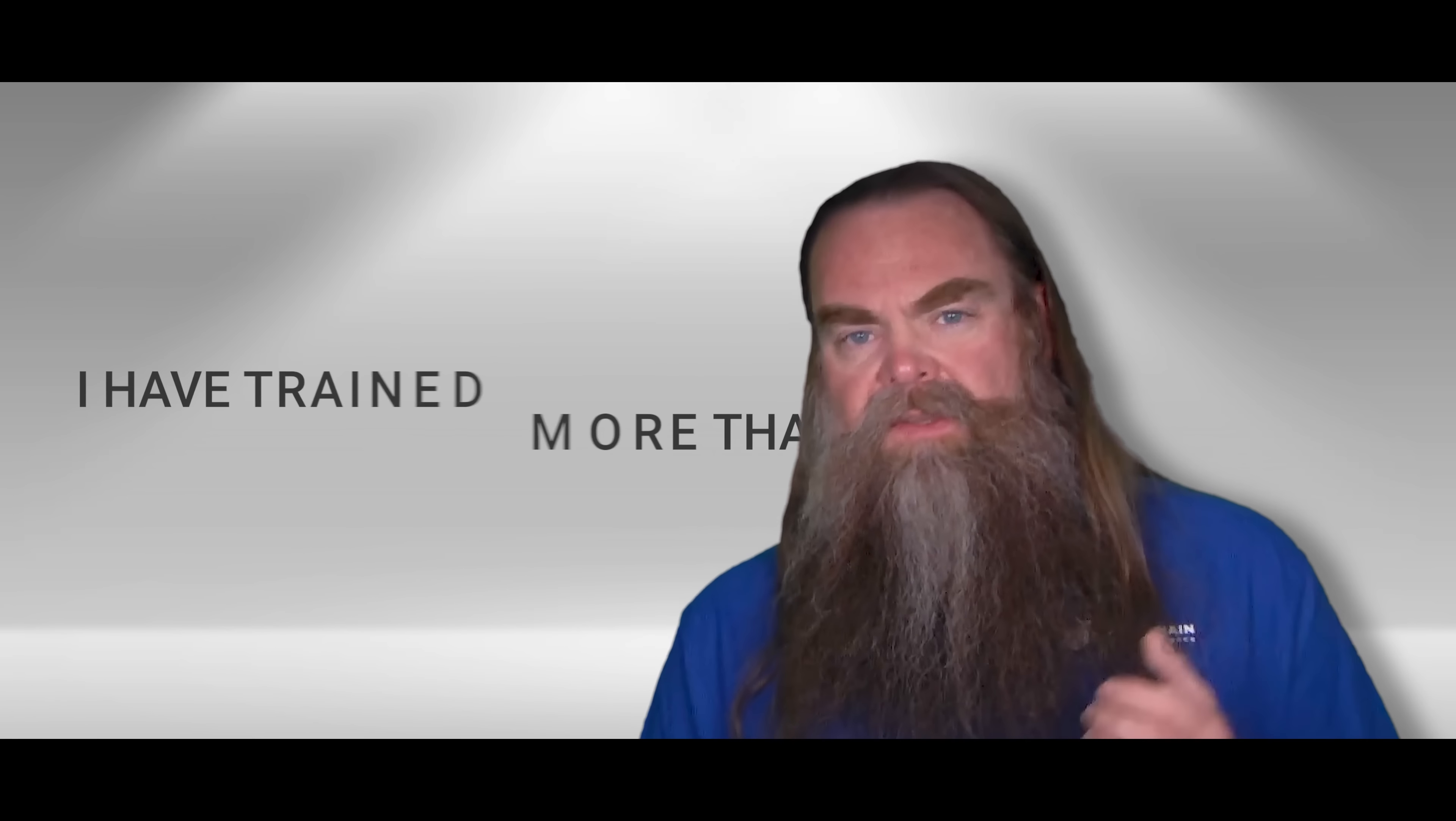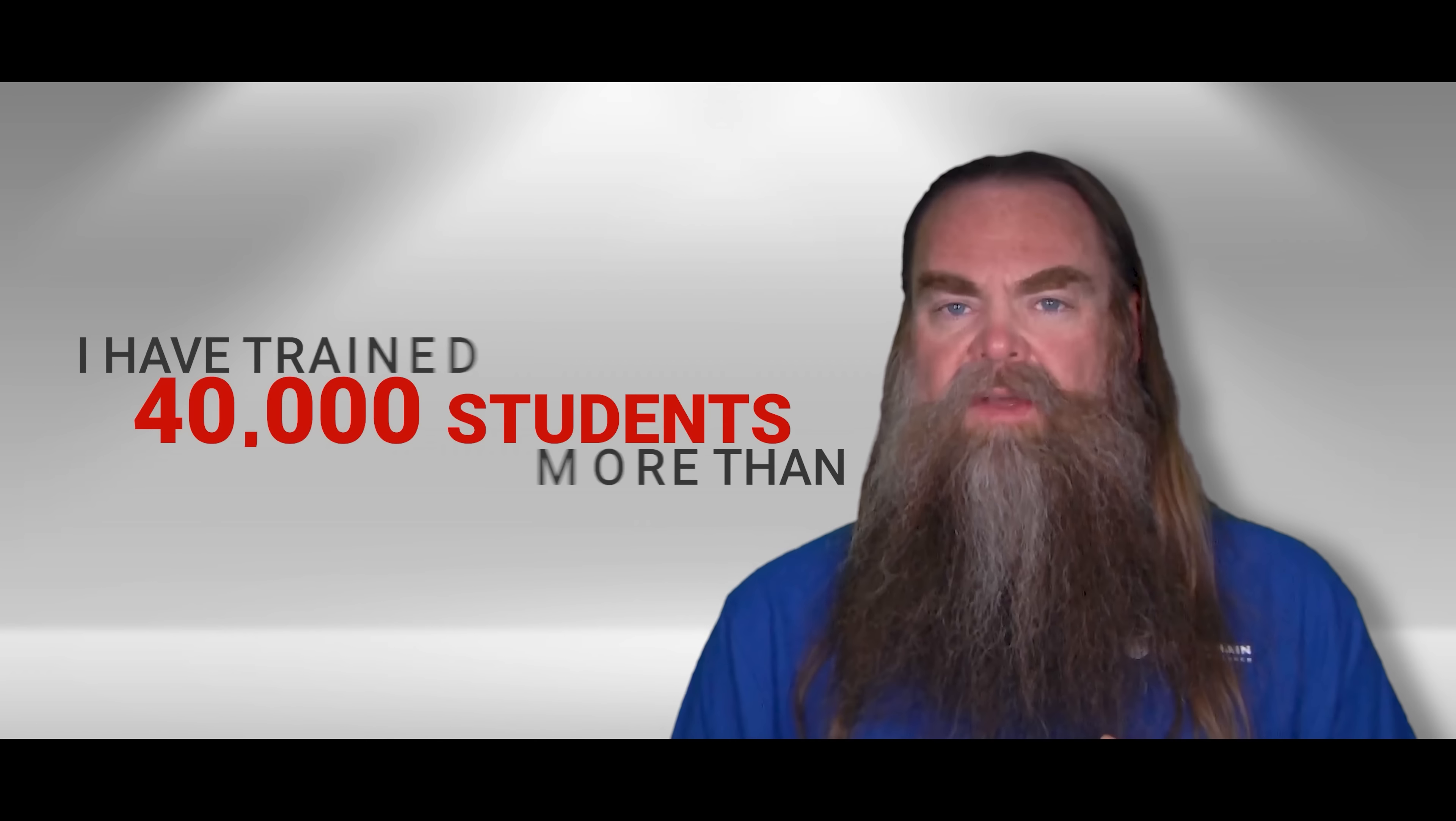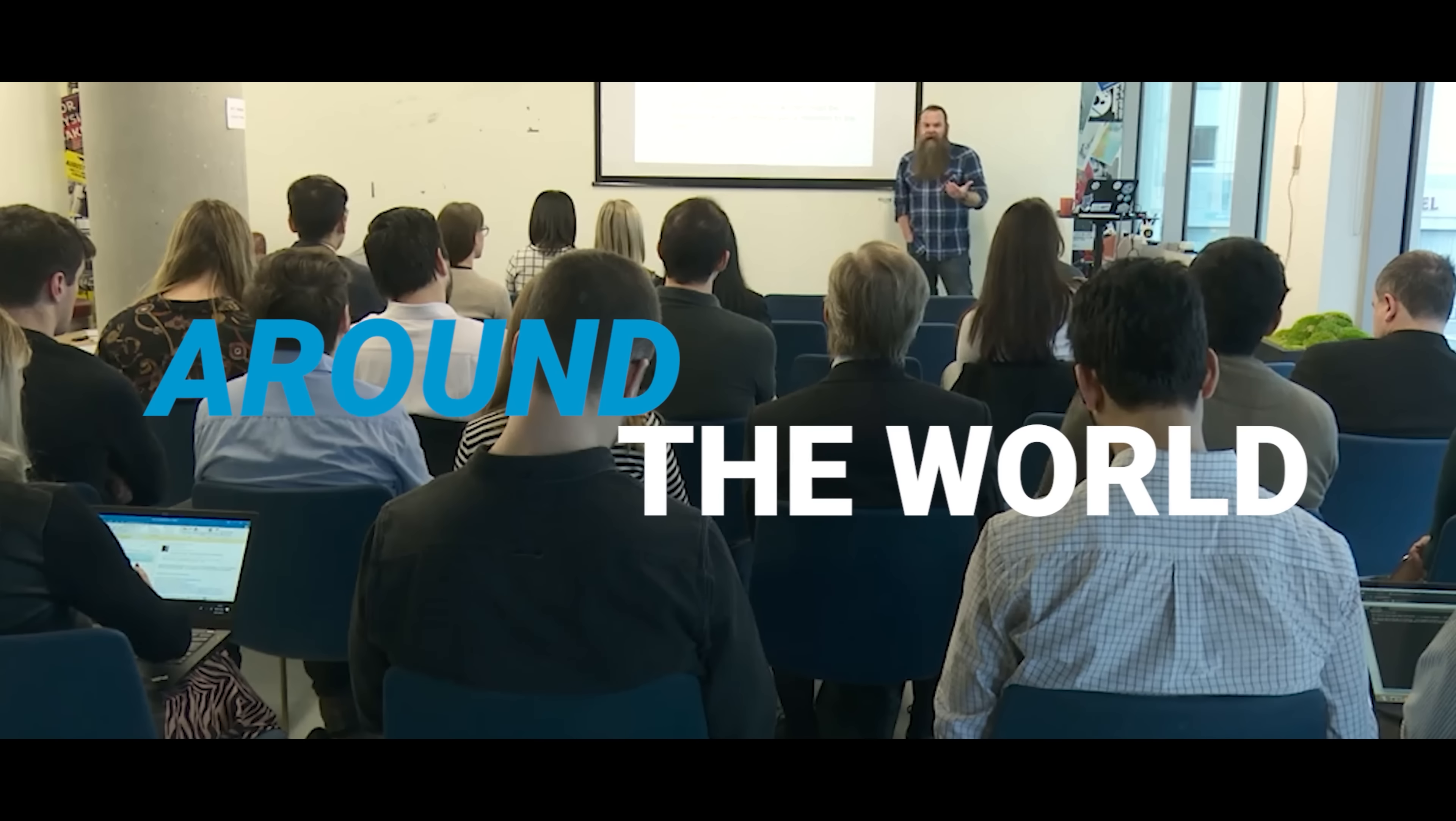Since 2017, I've personally trained over 40,000 students around the world.